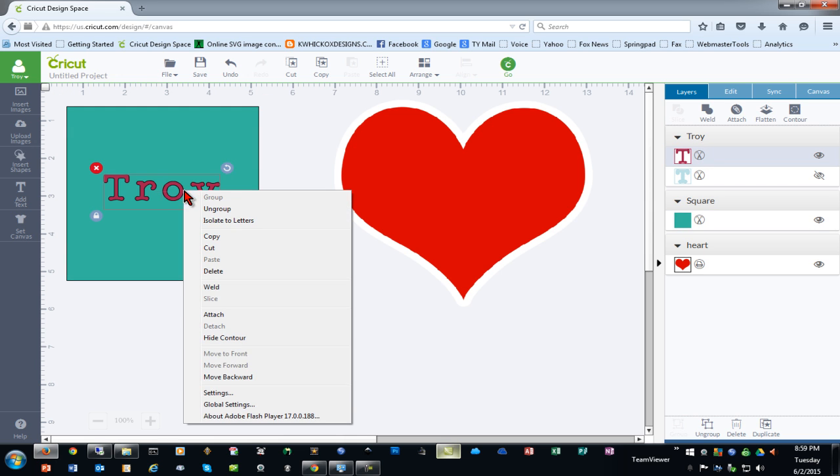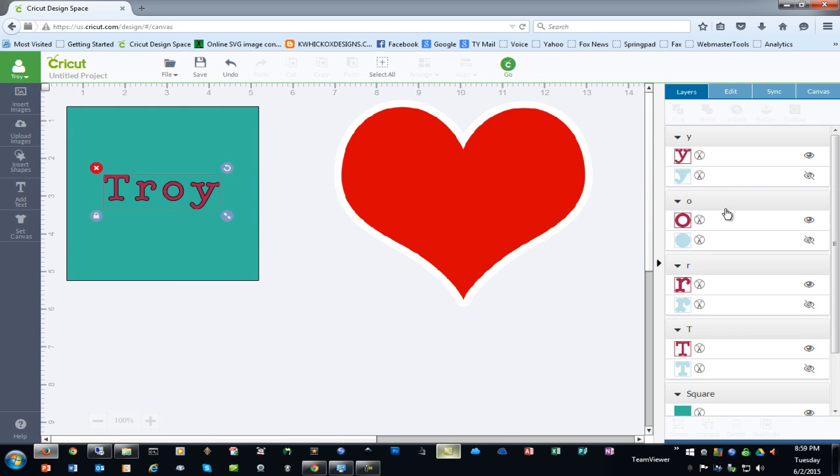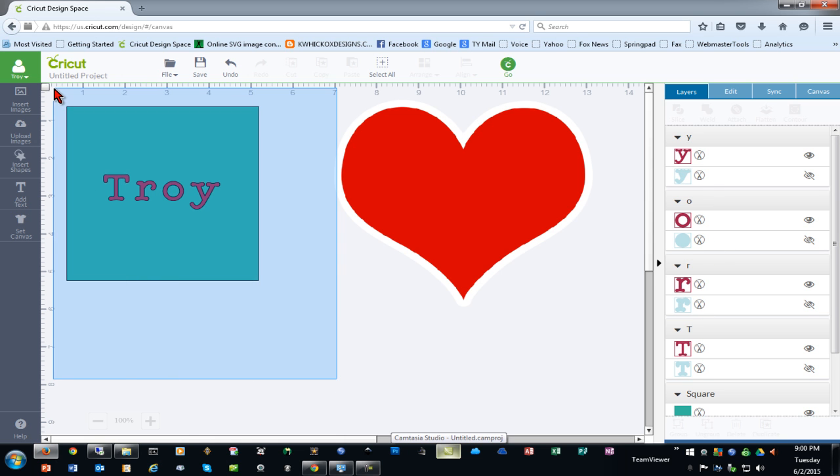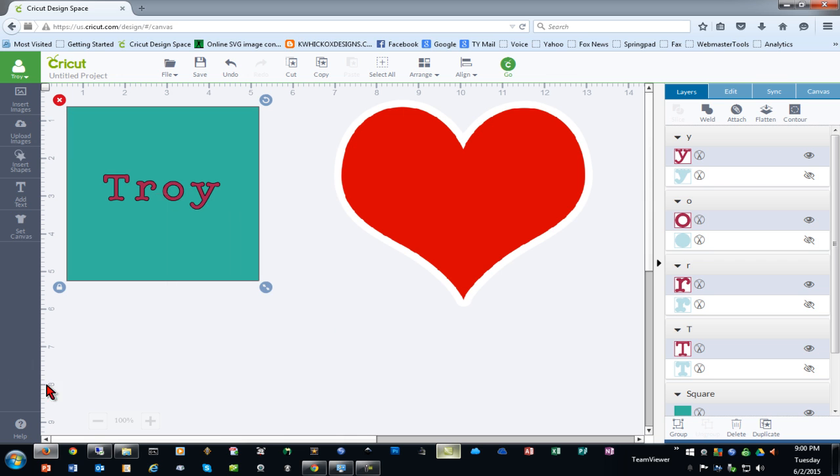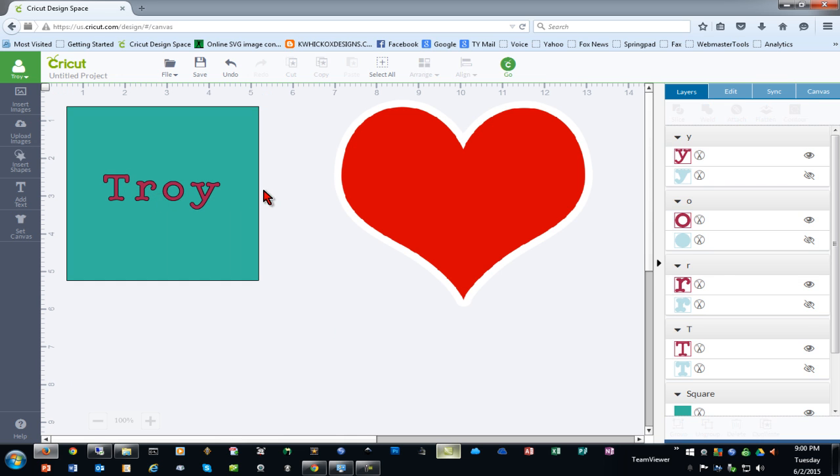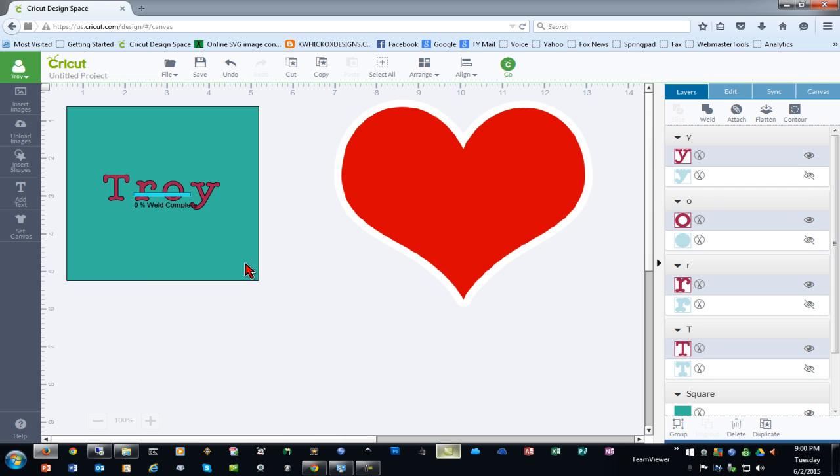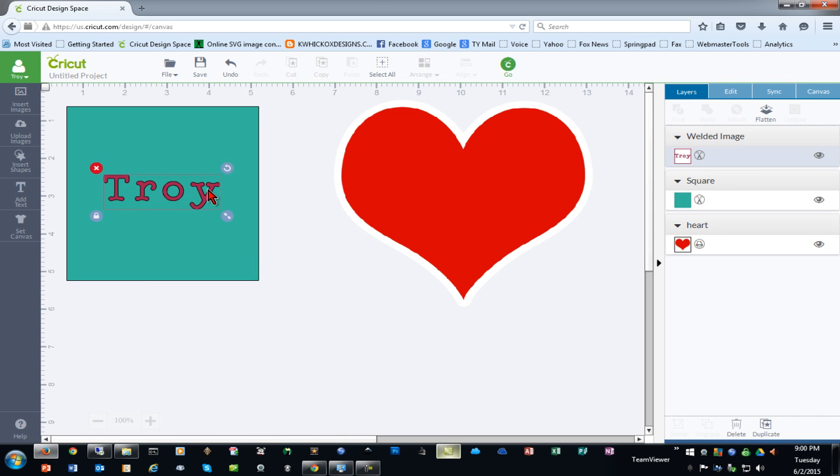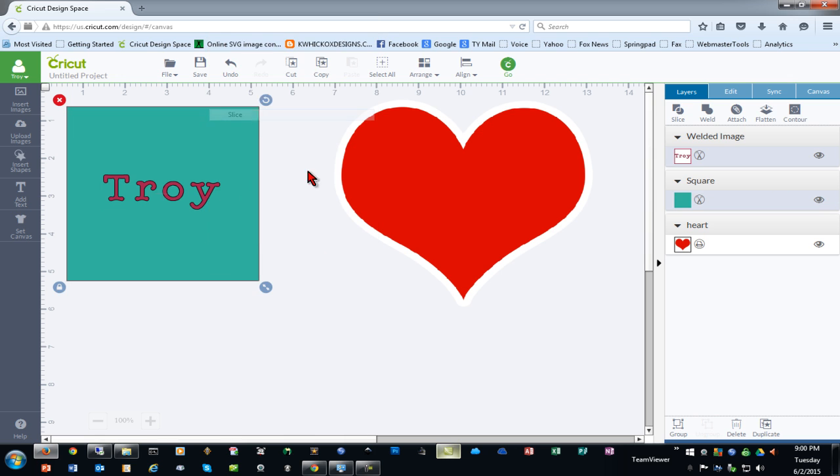However, if I right-click and isolate the letters, you'll see that these become all separate objects, and if I try to slice now I'm unable to do so because these are separate items. If I highlight the text and then right-click and weld, it becomes one object again, and then of course I can right-click and slice.